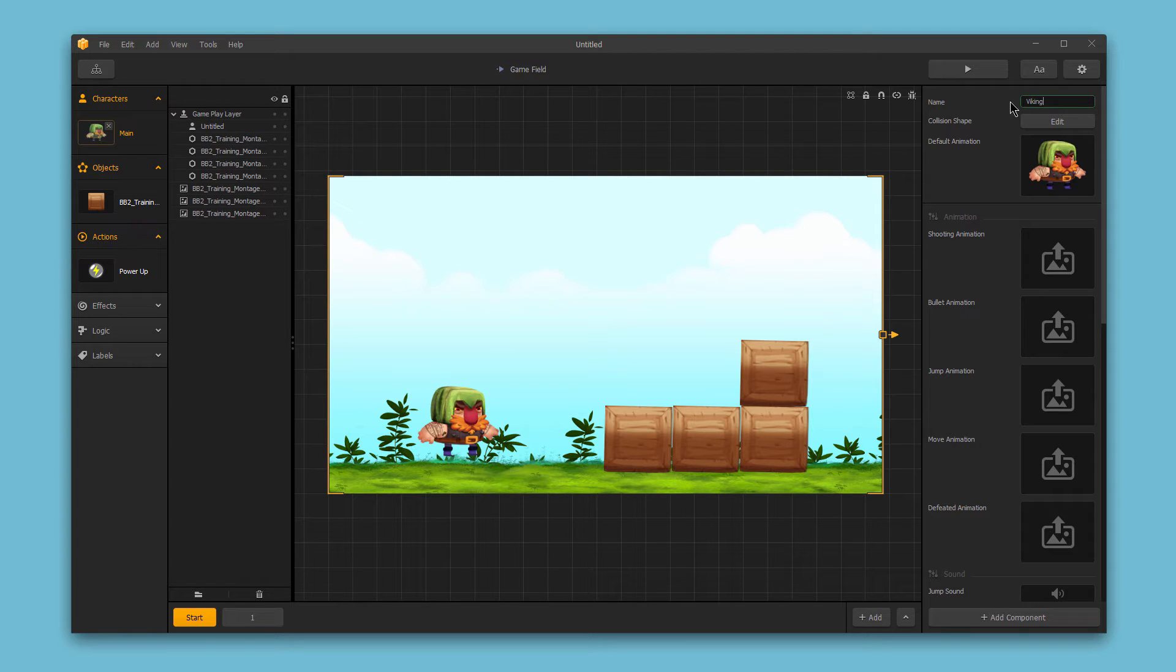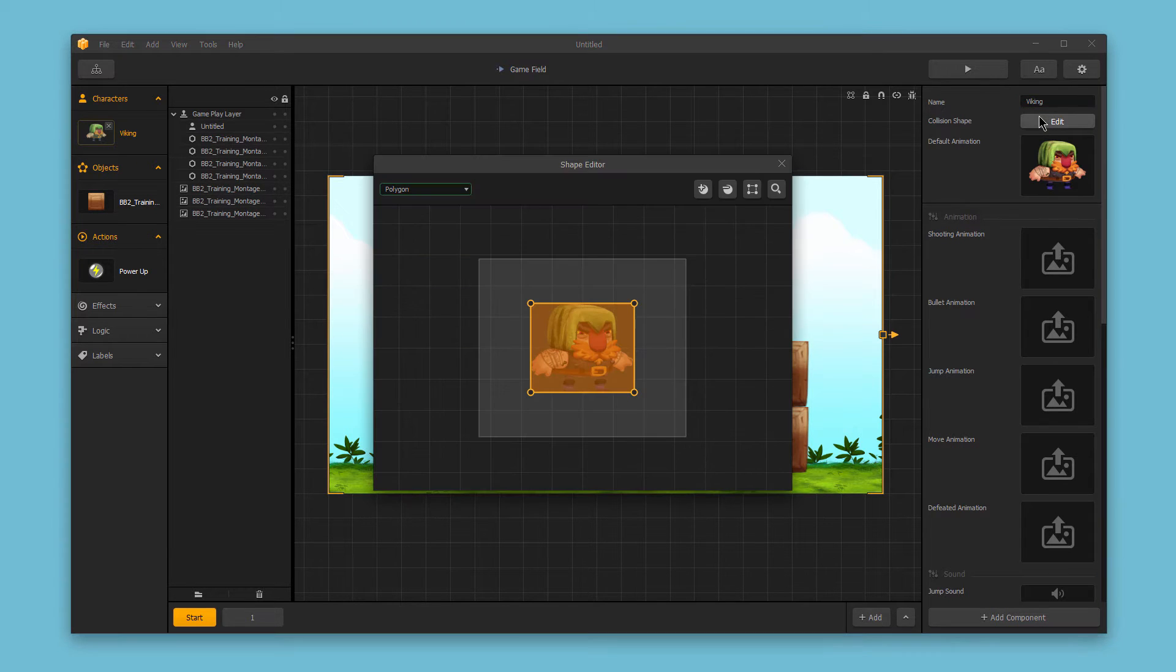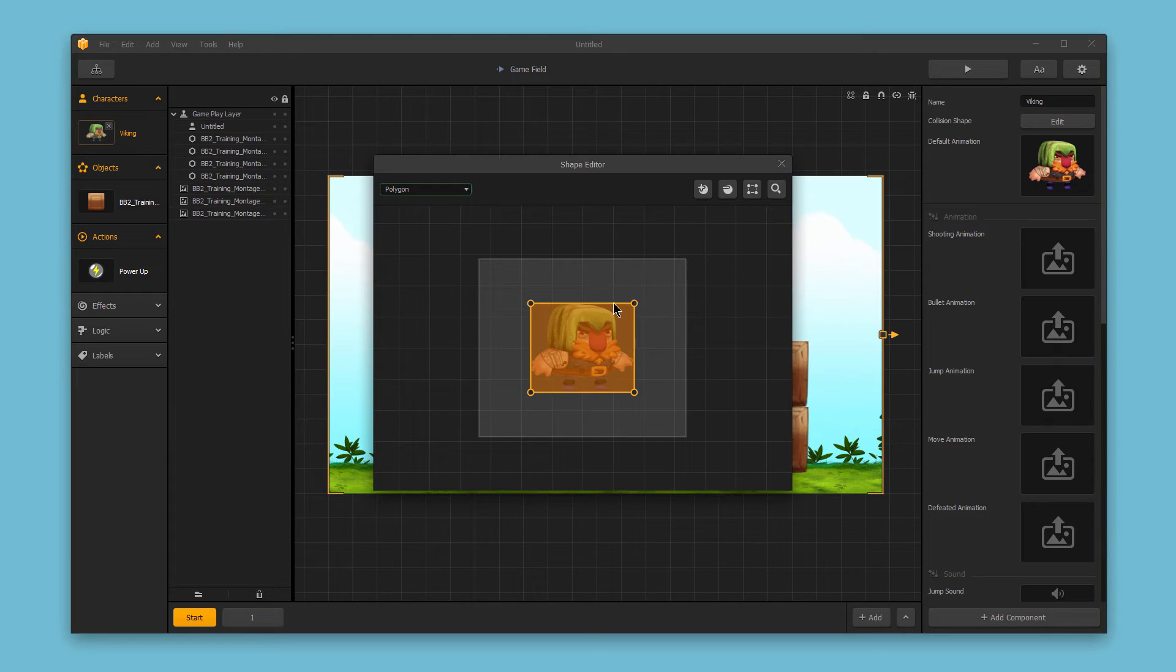Next, we can edit the collision shape. This is the hit zone for the character. And if I click edit, we can edit the specific shape and really refine things.